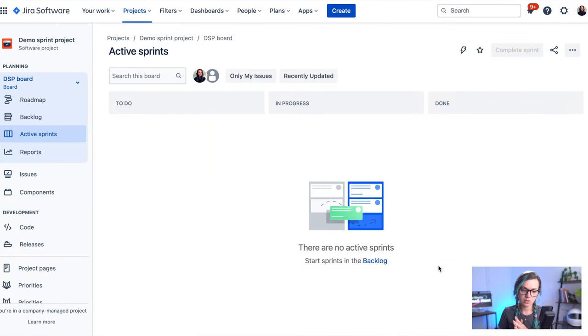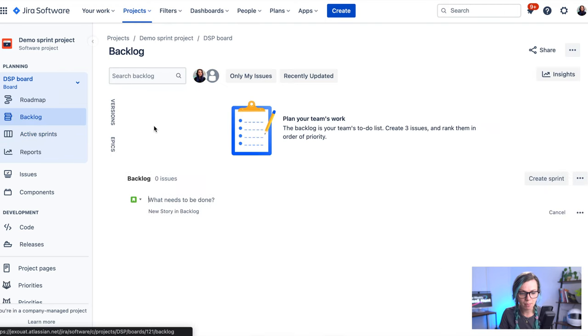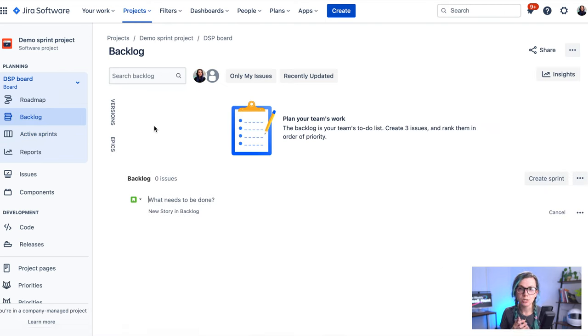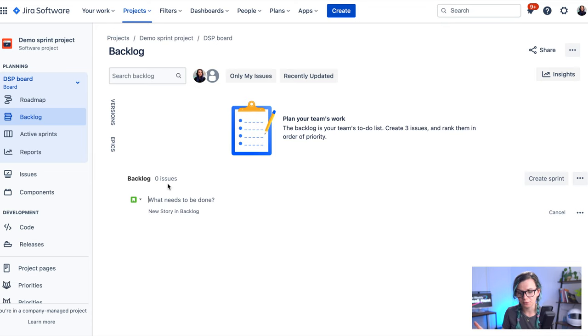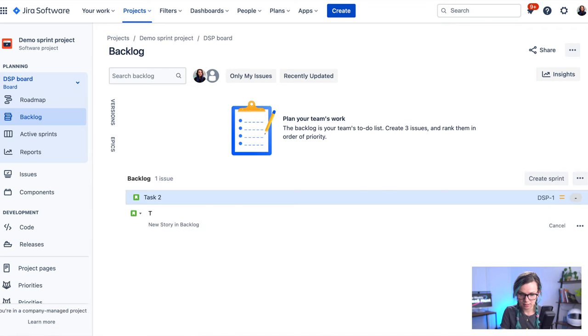Now this project is going to be completely blank. So if you go to your backlog here, this is where you usually place your items that you would like to plan for your future sprints. So let's just add here task one, task two.